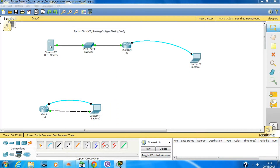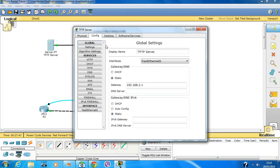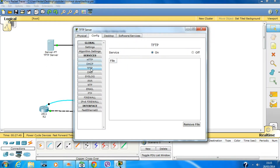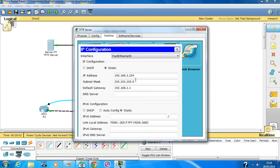Before that, you need to configure the TFTP server. In the real environment, obviously you have to configure it. Here it's already done — all you need to do is turn the service on and give it an IP address, which is this IP address, or you can give it anything you like.